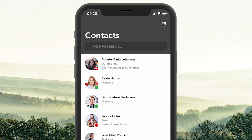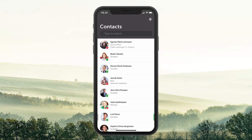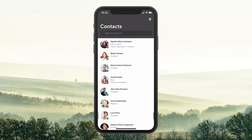In Contacts, you can see, search for, and add contacts. The contacts listed in the menu are Favorites and VIP Contacts.